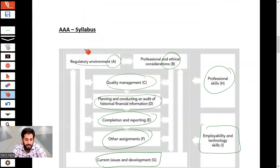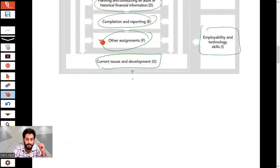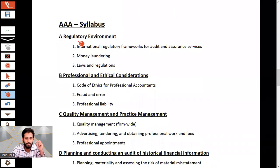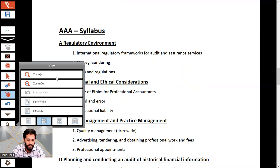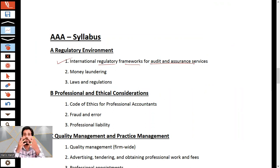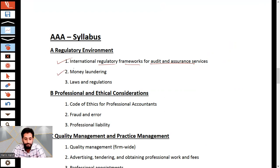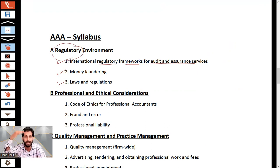Section A is the regulatory environment. This covers the international regulatory framework for audit and assurance services — what is internationally acceptable. It also covers money laundering and laws and regulations. These are aspects governed by regulations, and we will cover them in detail in lectures.